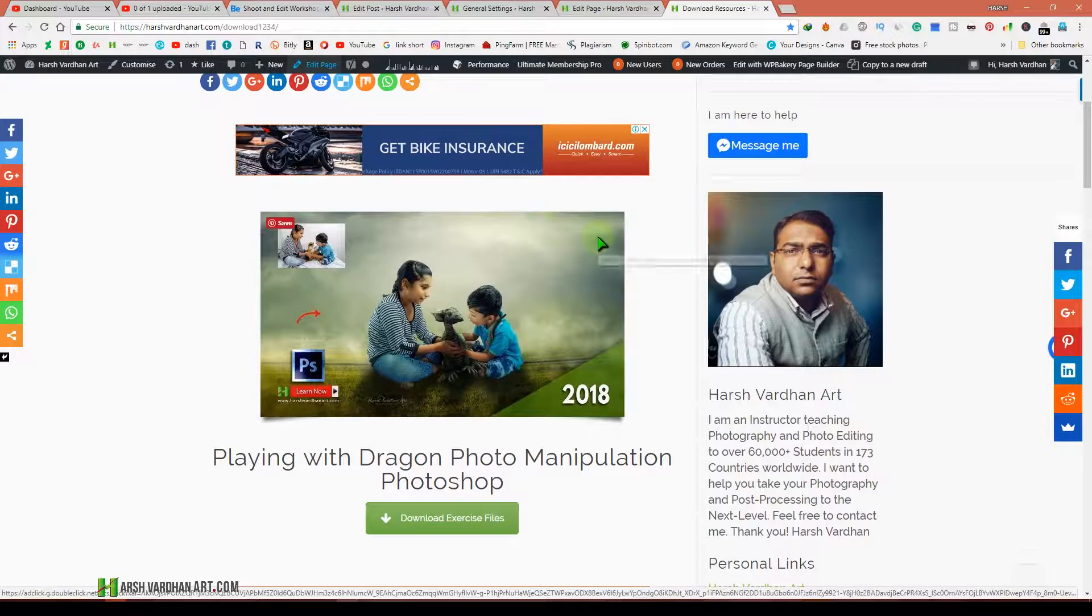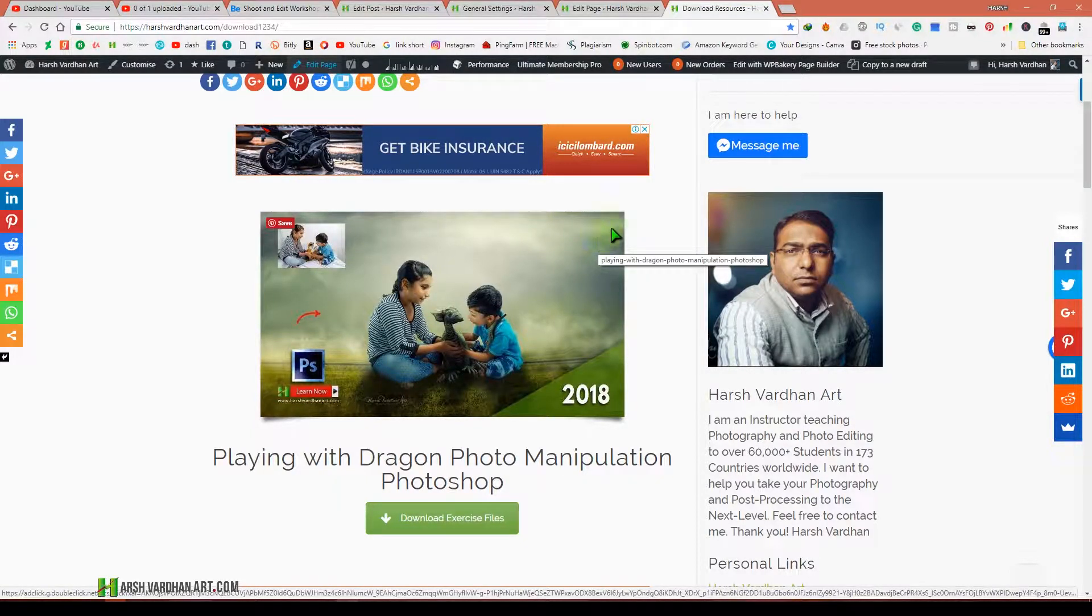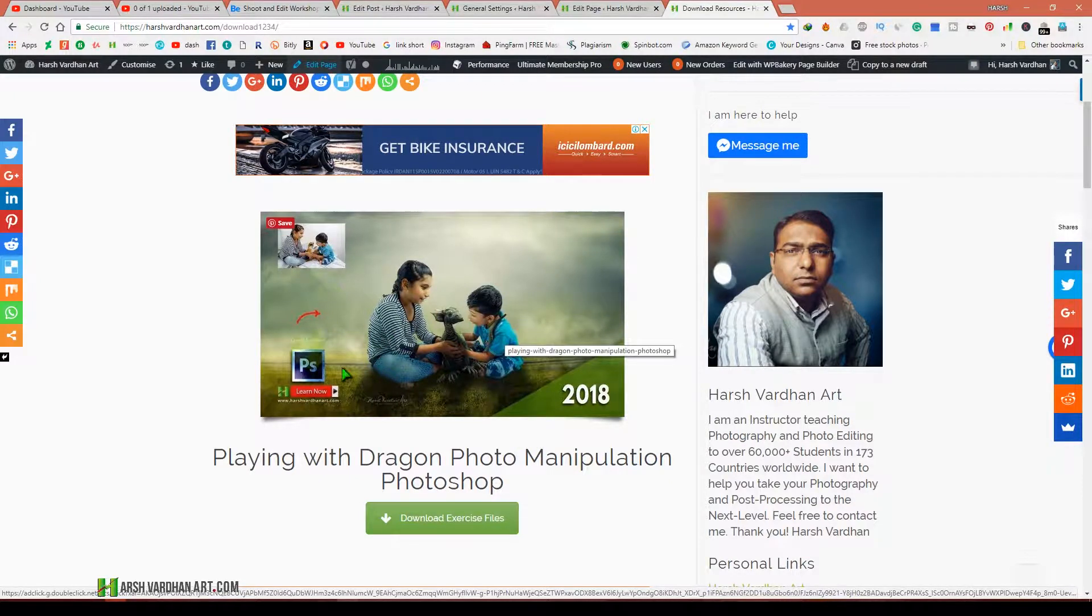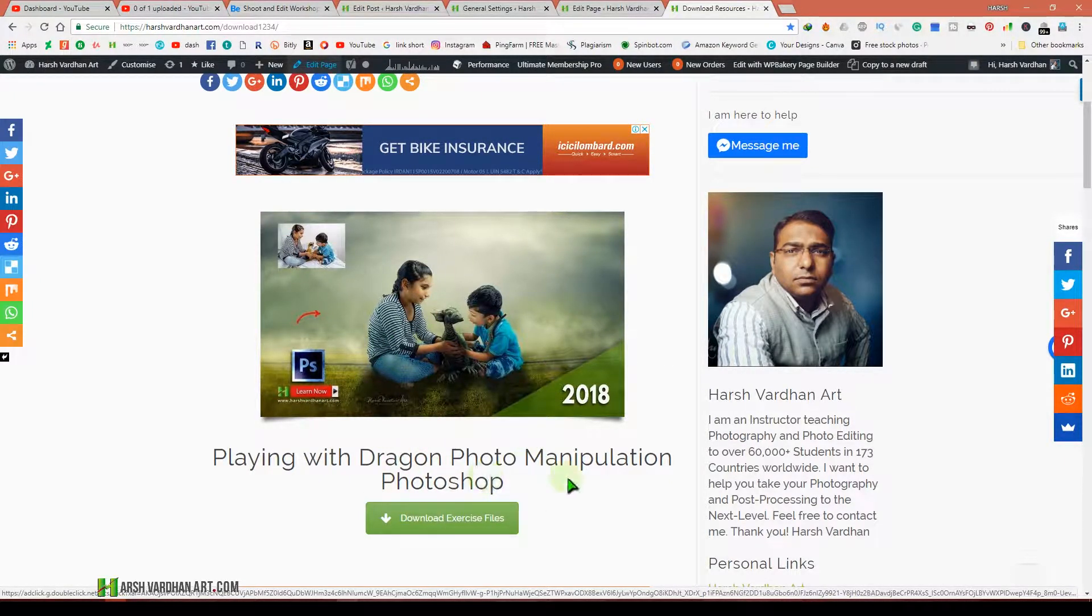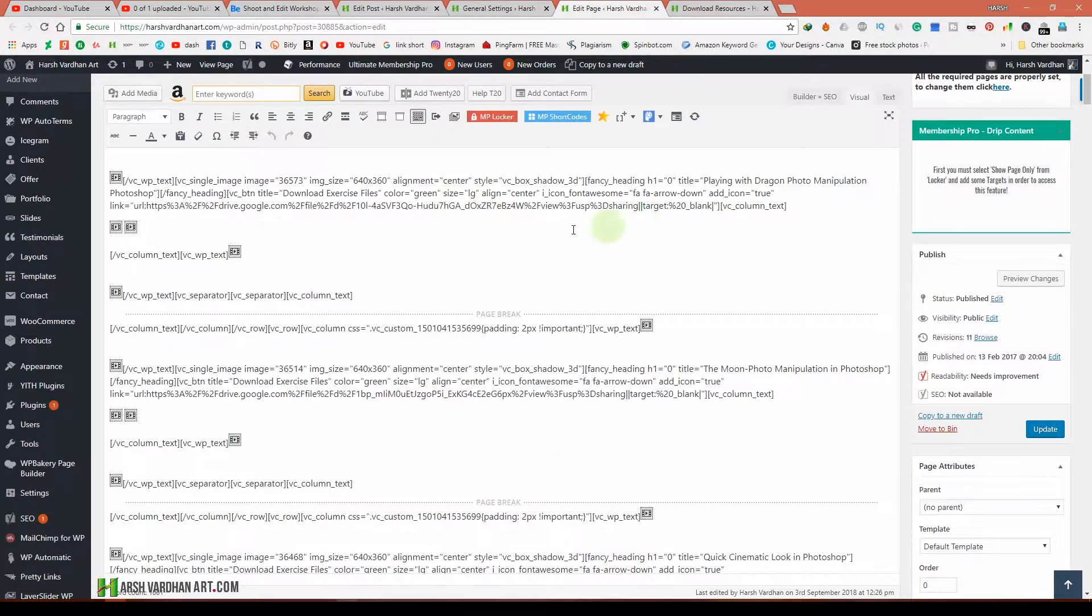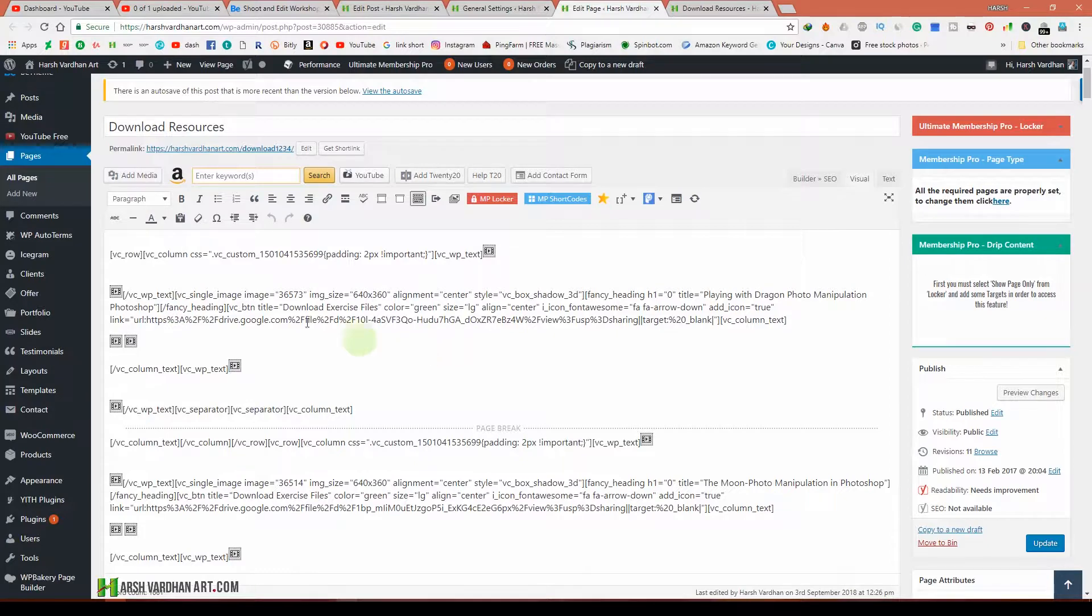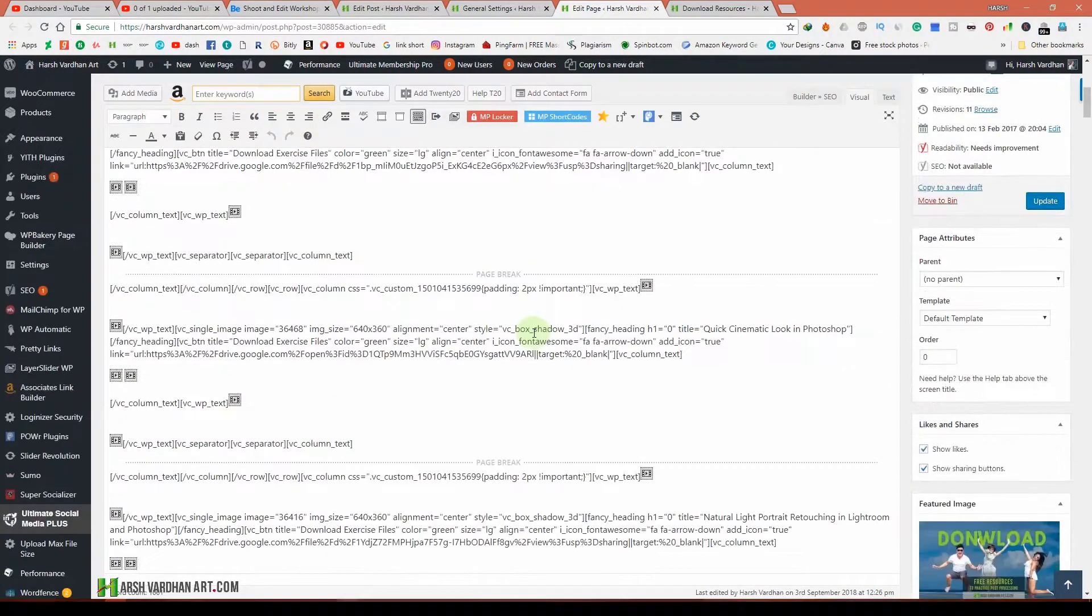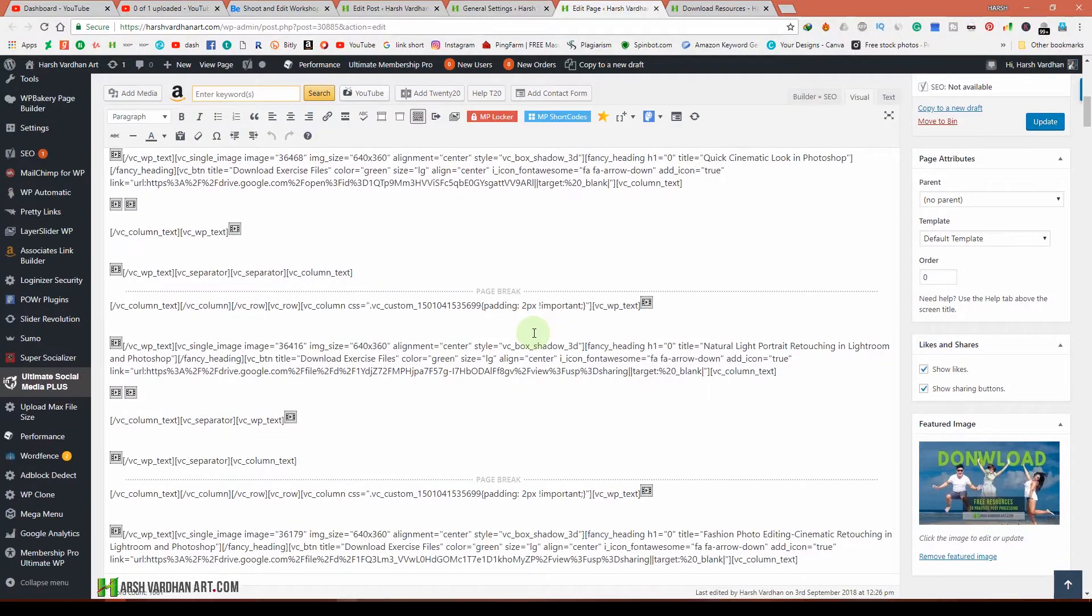WP Bakery or Visual Composer. You can see I have built this page using WP Bakery, and now suddenly when I want to edit this page, you can see I see this weird code, and no matter how hard I try, it won't fix.